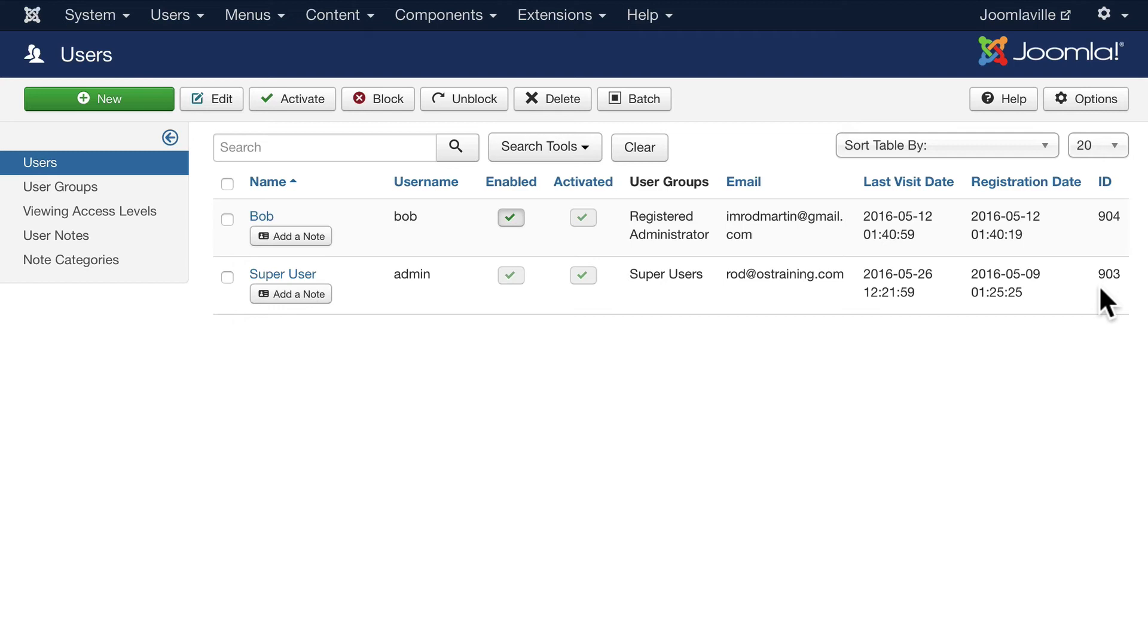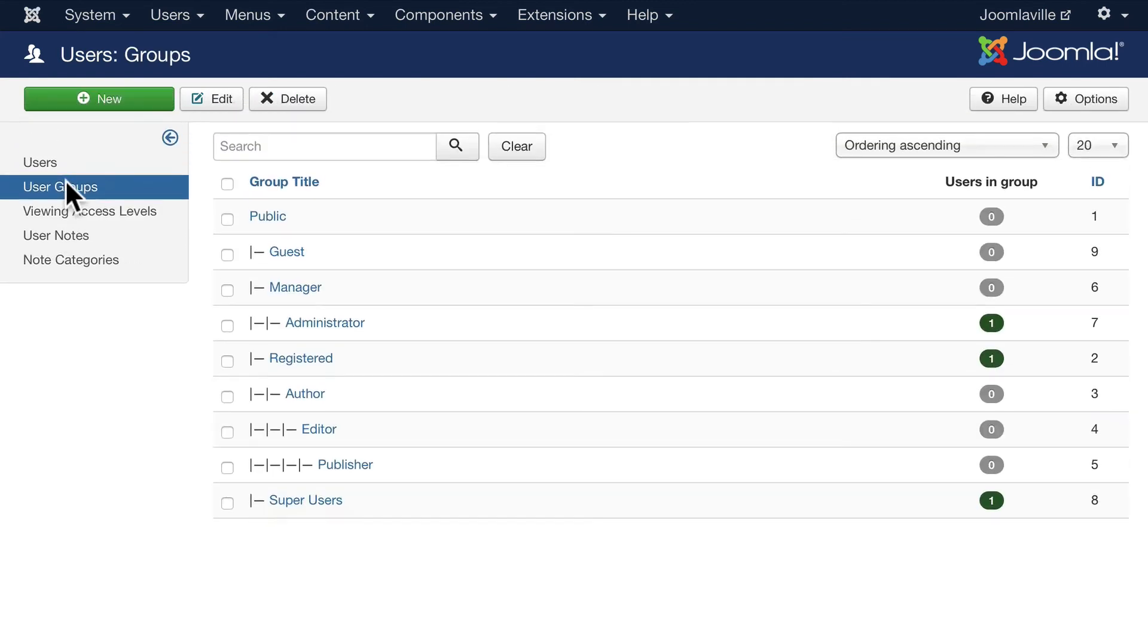Next, under user management you've got user groups, and this is part of Joomla's built-in access control. I'll talk a little bit more about that in an upcoming video.